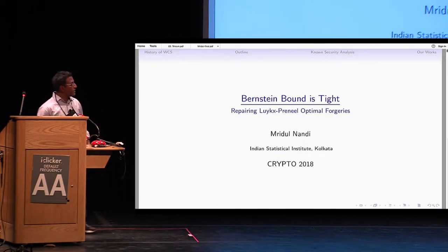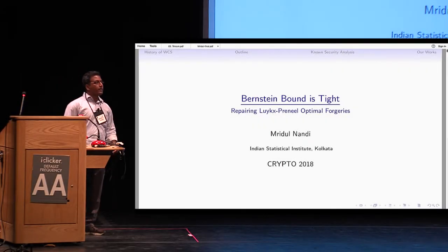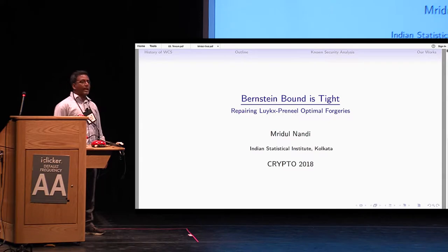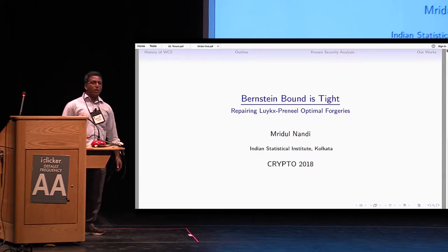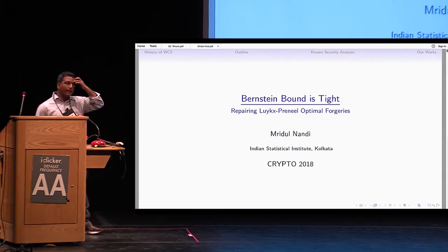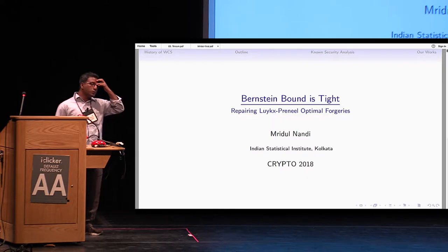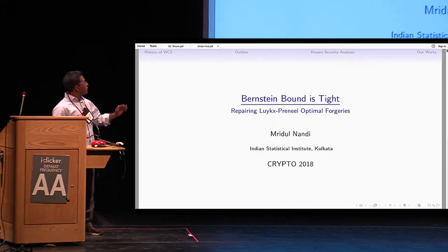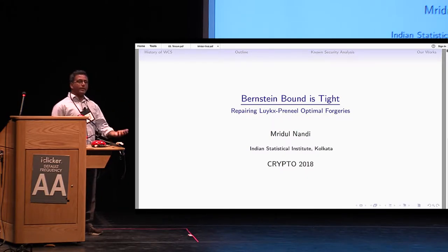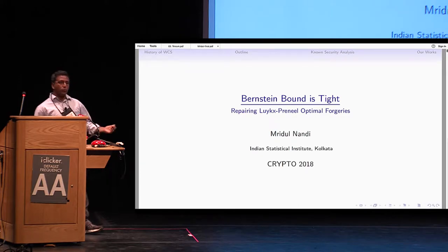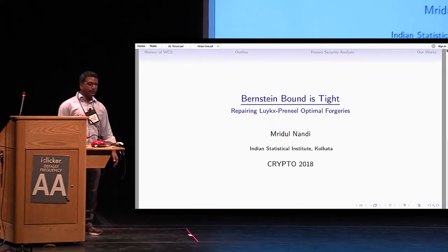Thank you for the introduction. I would like to talk on the tightness of the Bernstein bound — there are some recent works on that and some issues — and at the end I would like to present the recent attacks due to Lucks and Pinnets.